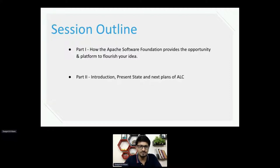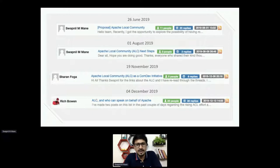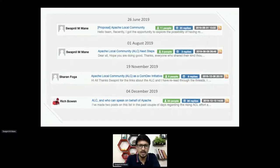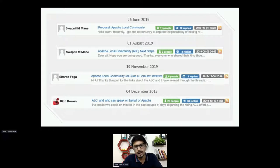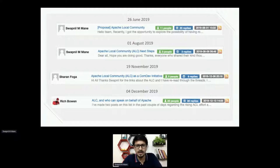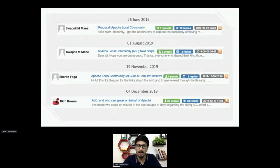How it got started: we were planning something like an ApacheCon roadshow for India. I was trying to contact local people in the region but wasn't able to. I thought it would be good to connect with local people so they could collaborate and build something. On June 26th, I dropped a mail suggesting we could build a local community where people can collaborate, share knowledge, and work on spreading awareness of Apache in the open source space.